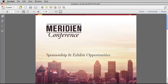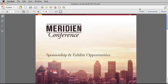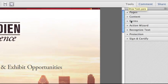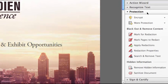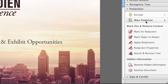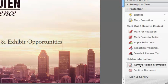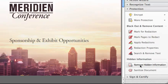Now let's take a look at how to remove hidden information from a PDF. First, you select Tools, and then you select Protection. Move down near the bottom of the Protection Panel where it says Hidden Information and select Remove Hidden Information.